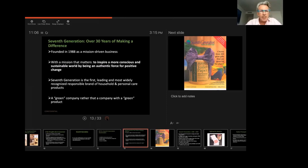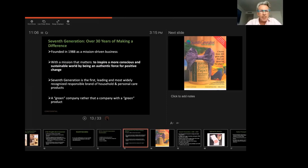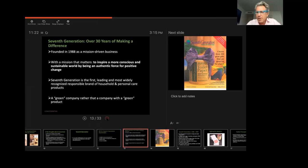So the company, as I said, was started in 1988, and it was started as a mission-driven business. Does anyone have a sense of what a mission-driven business is? What does that mean? Anybody have an idea? Can anyone think of another mission-driven business?